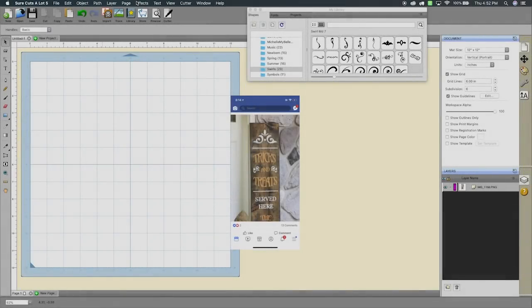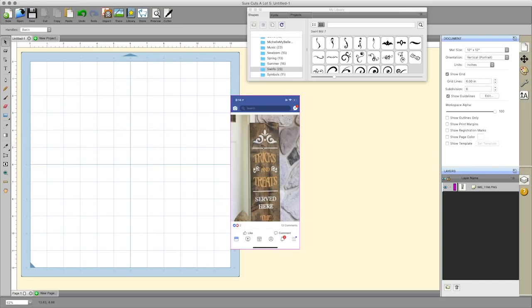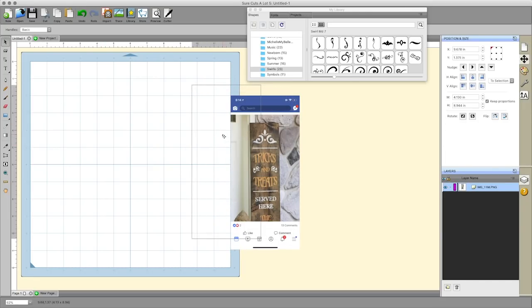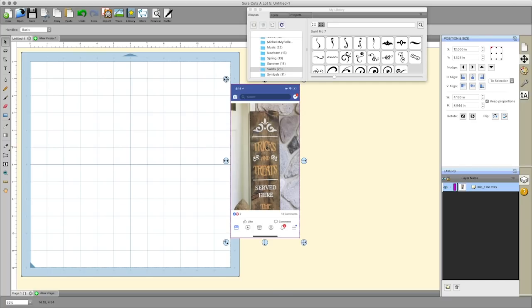In this video we're going to discuss Surecuts-A-Lot 5's bridge warp feature. I was prompted to create this video as I was scrolling through my Facebook feed and saw someone, I apologize I'm not sure where or who posted this, but someone with a Cricut asked how to accomplish this look with this font here where the bottom is straight and the top is curved to create a little more interest in this wooden sign here.